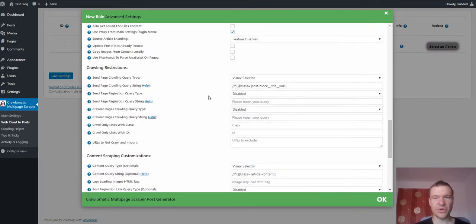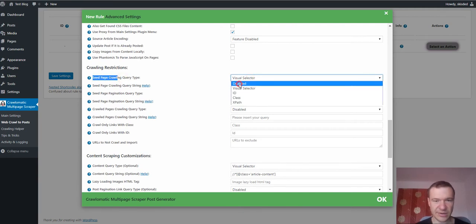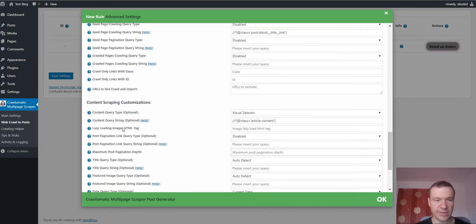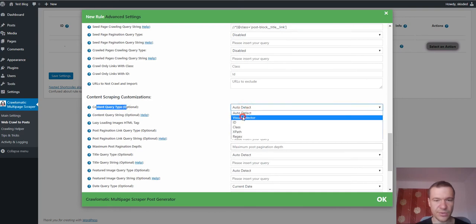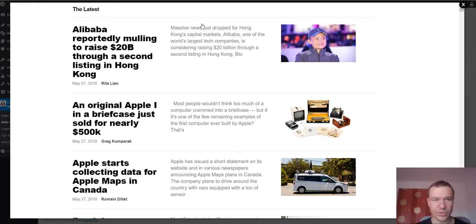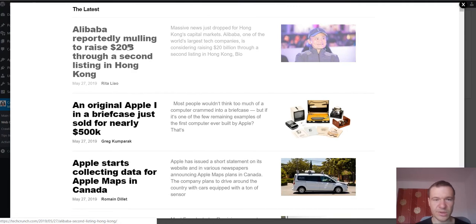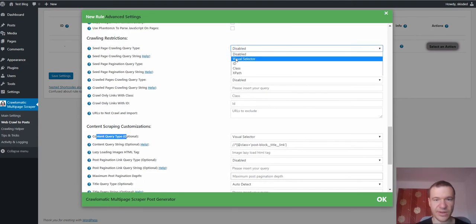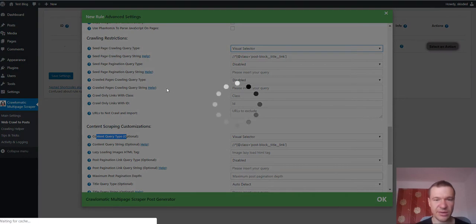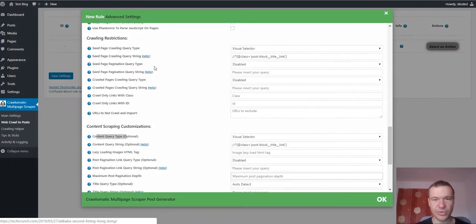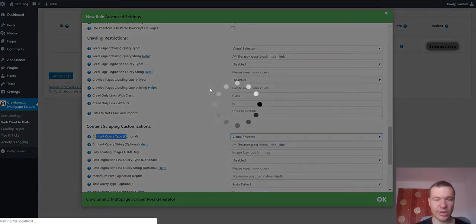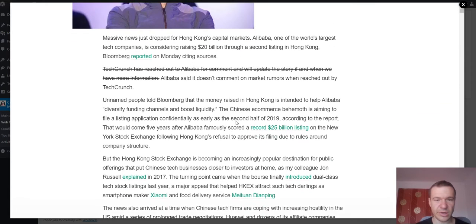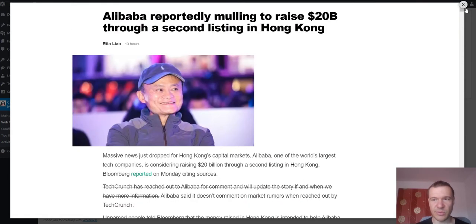Okay so let me show you one thing. If you don't select here anything, select disable in the seed page crawling type, then the content query type if you click visual selector will crawl the starting page. So this is TechCrunch main page. So it will crawl the starting page and will allow you to select content from there. However, if you select here the seed page crawling type, you enter anything and point to something, the plugin will not scrape the starting page anymore but will show you a post example from where you can select which part of the crawl post to import.